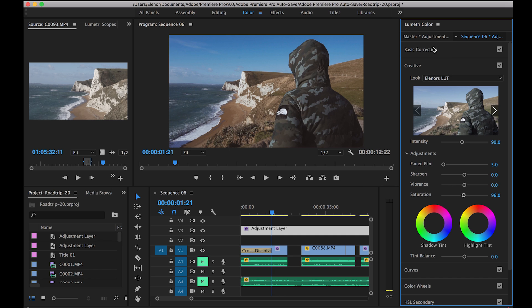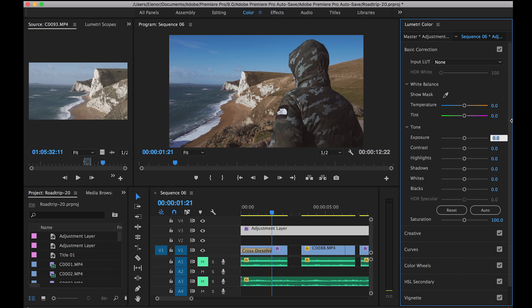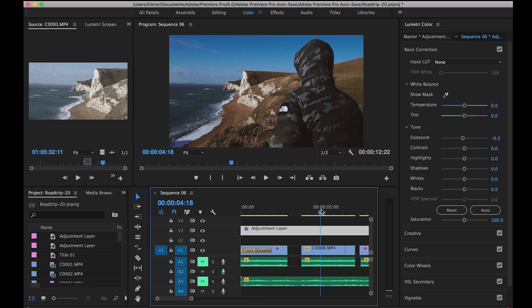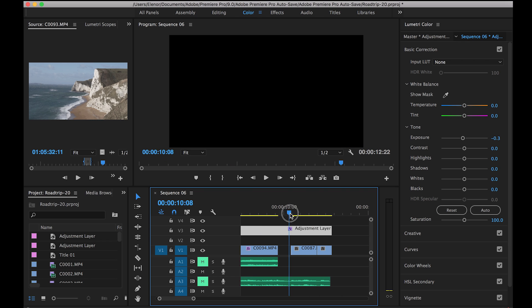I'll do it quickly — add a little bit of fade. Maybe I should have brought the exposure down a little more, but as you can see you can adjust these things here in Lumetri as well.